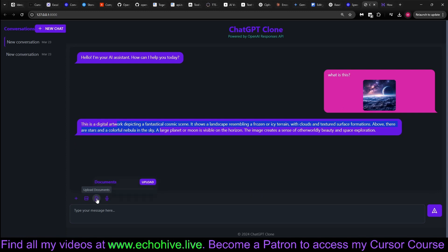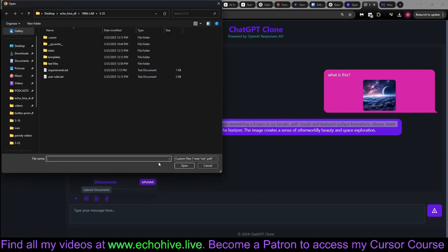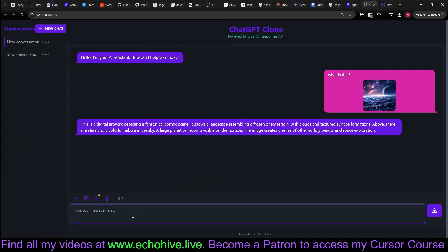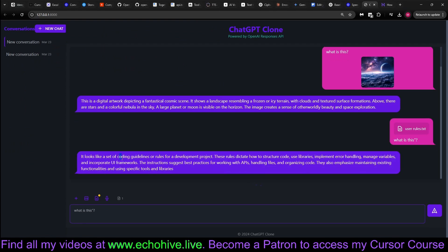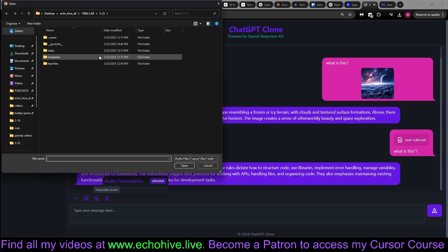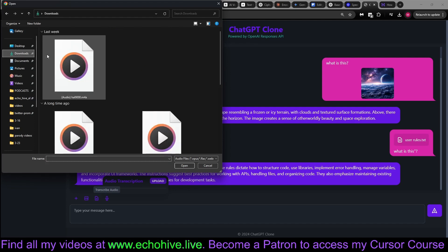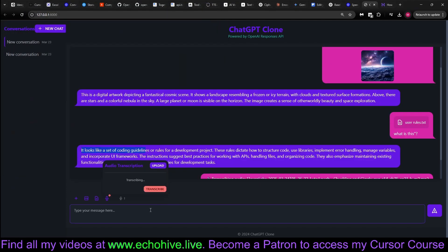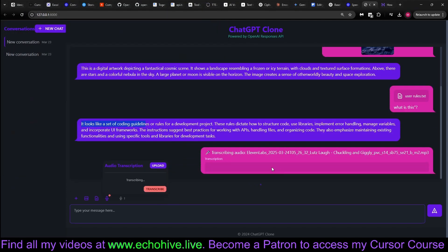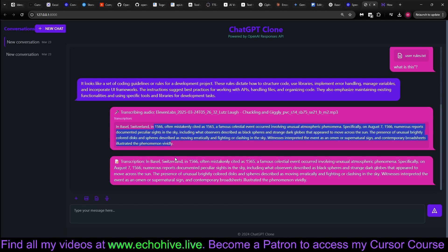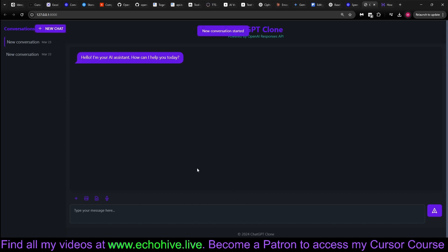And we can also upload documents, both text files and PDFs. Let's upload this user rules file, and then we can ask what is this, and then it will be able to explain to us what the rules are. We can also upload audio MP3 files and then get it transcribed. We can click on transcribe, and it automatically transcribes and actually streams whatever the transcription of the audio is. Also, the conversations can be deleted, and new conversations can be generated, and the conversations are stored in local storage.